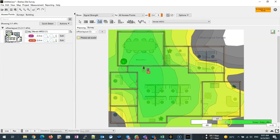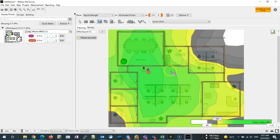If you are doing a site survey with voice consideration, you have to consider the strength should be not less than minus 65, 67, or 68 I believe, to have proper voice quality without any disconnection.